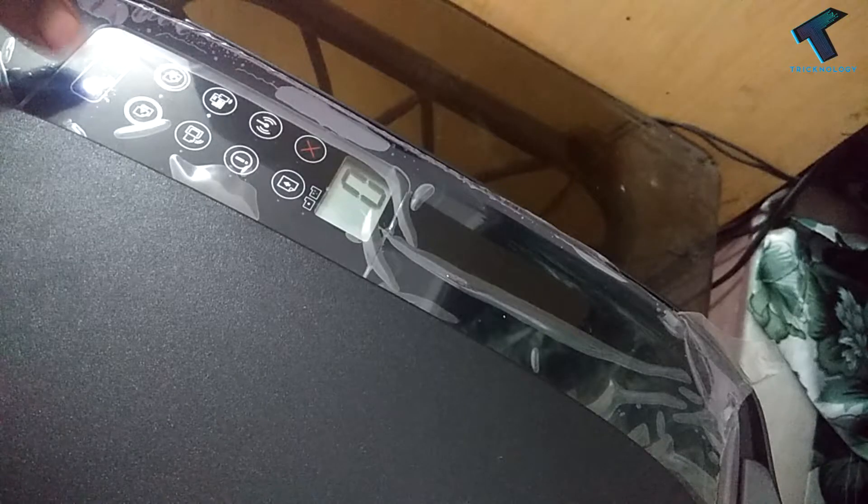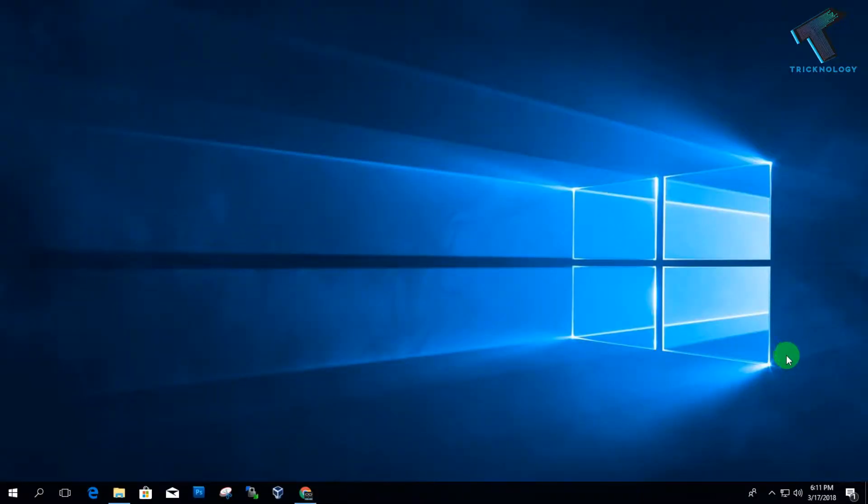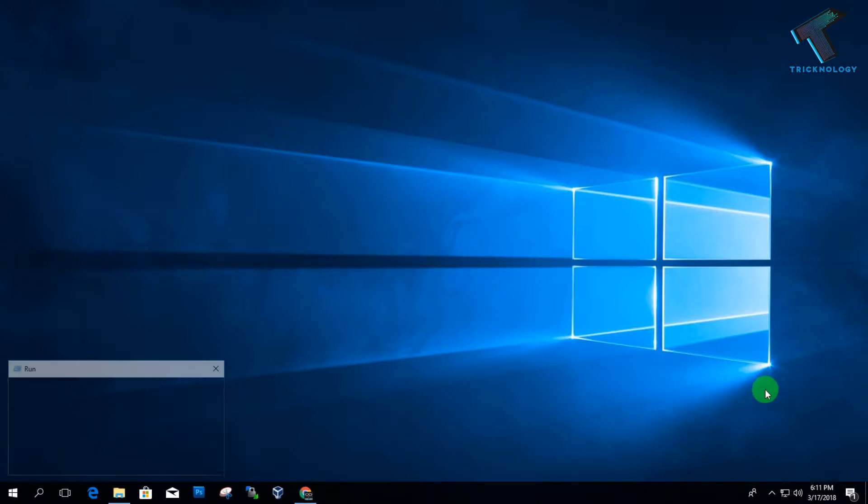After turning off your printer power button, you have to open the Run box on your computer by pressing Windows and R button together.